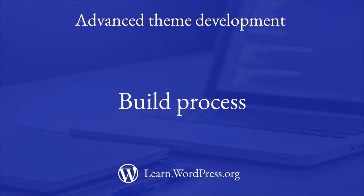When developing a WordPress theme, it's useful to consider whether you will need a build process to help you manage your theme's assets and optimize your theme for performance.